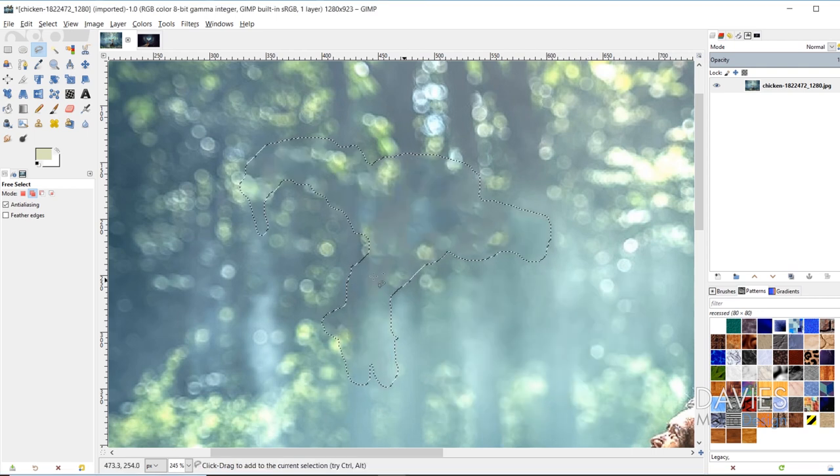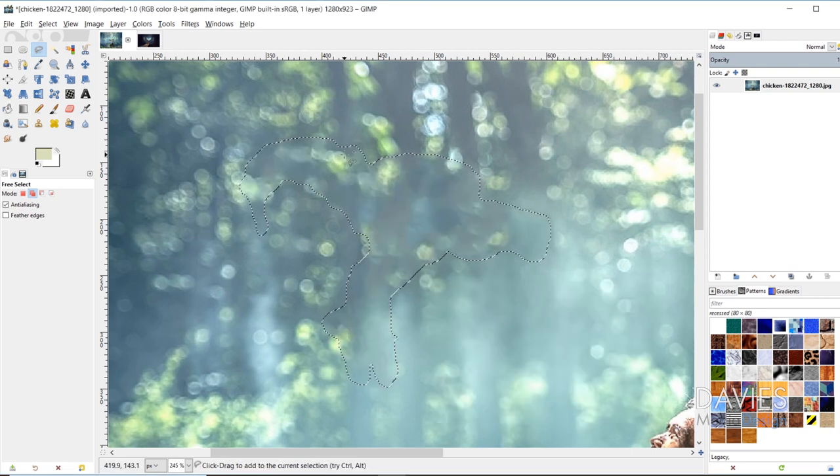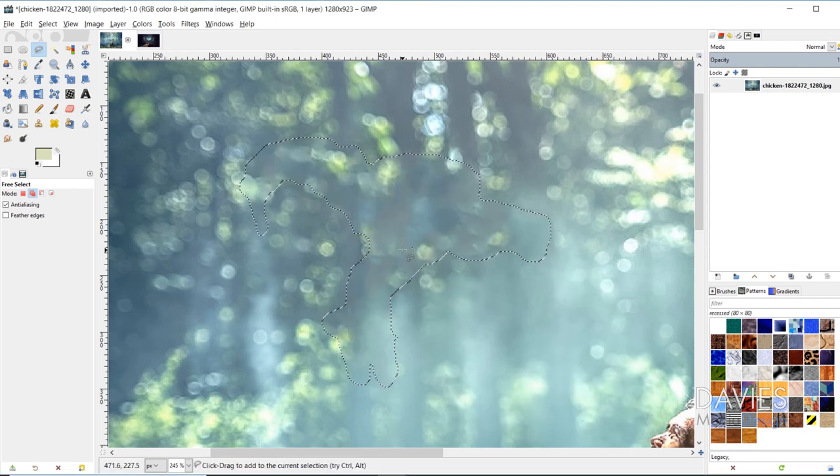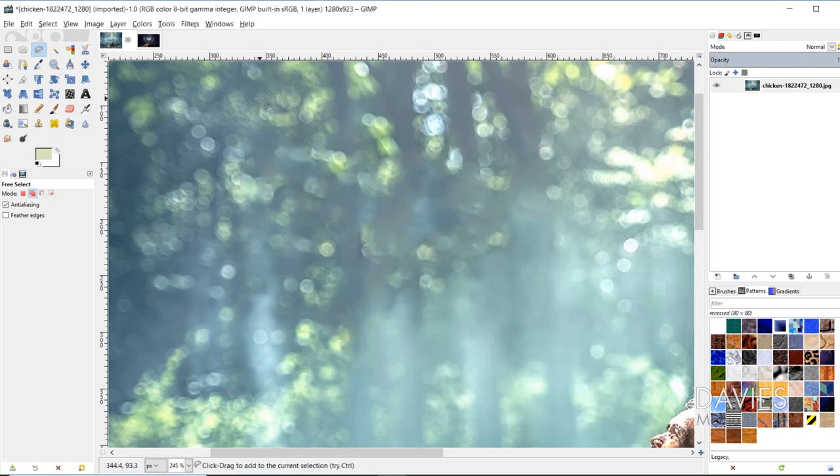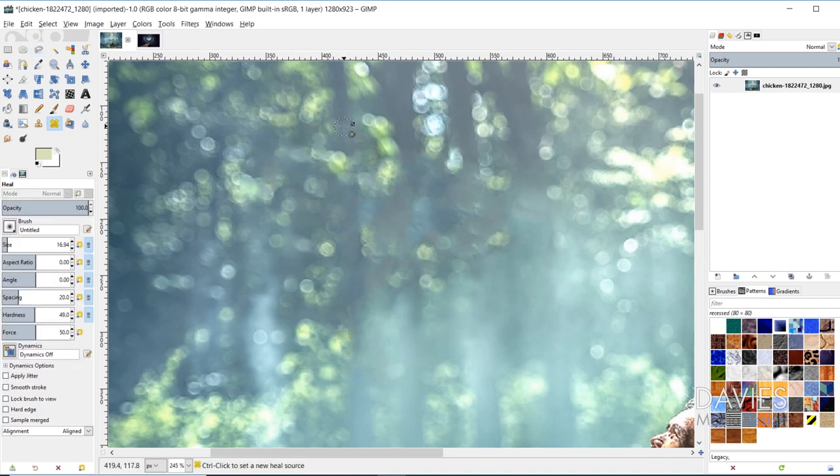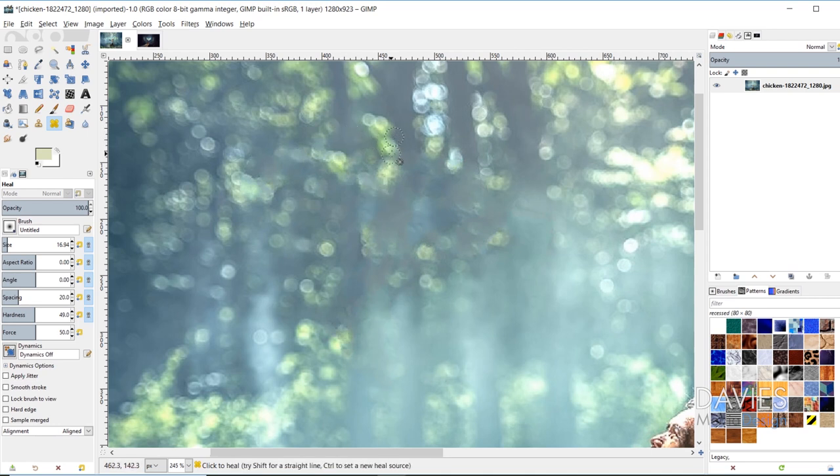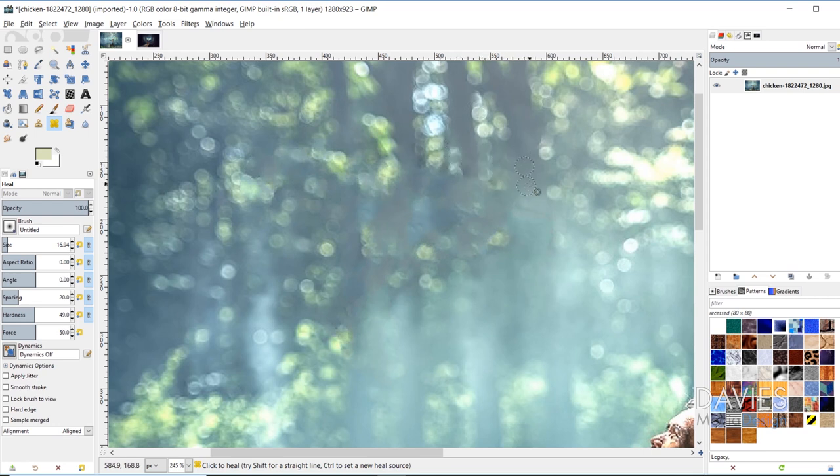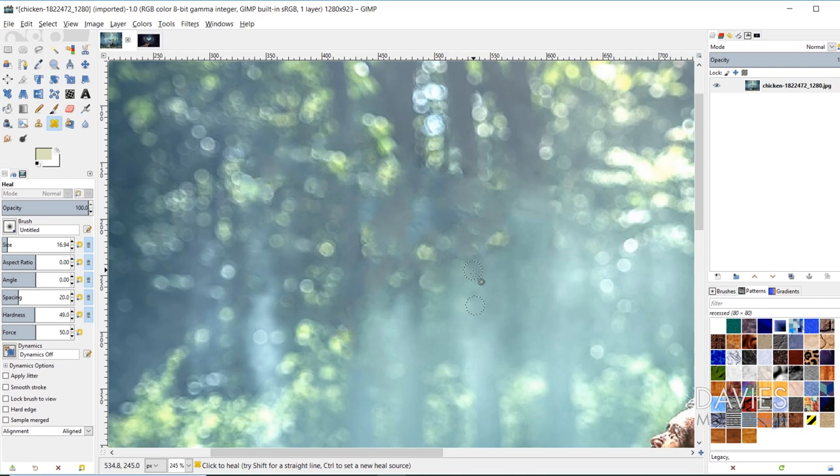And now our object has completely disappeared, and I'll hit ctrl shift a to select none. And for the most part it's really hard to tell that there was an object here, but what we can do is grab our heal tool and hit ctrl to grab a source area, and then you could just heal the lines right here where you could see sort of a seam, and just go around anywhere, and I'll hit ctrl again, and just sort of heal that area to try to minimize any seams.